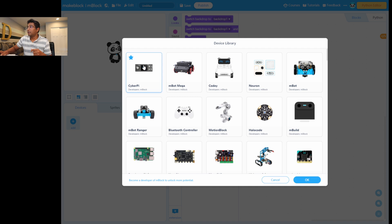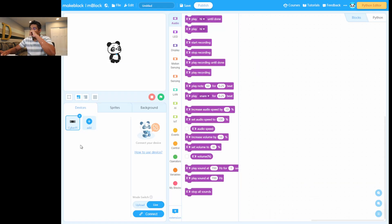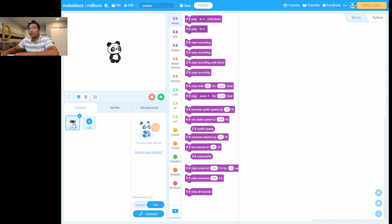You can see it right here — just click on CyberPi and click OK. Make sure you add the CyberPi device, not the mBot. This is the device you need to add in order to configure the mBot2 version.